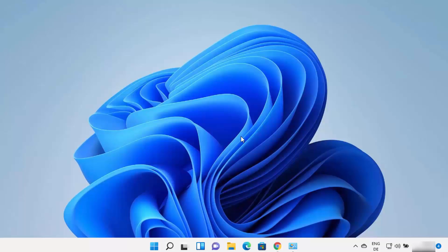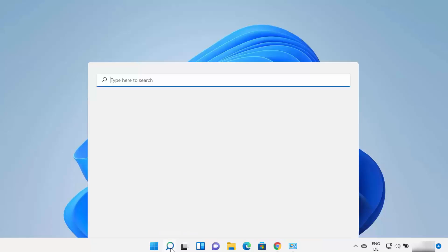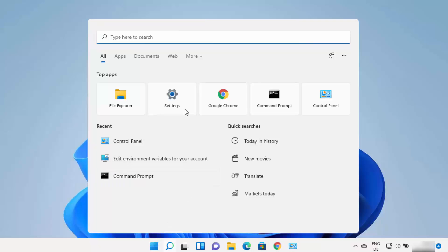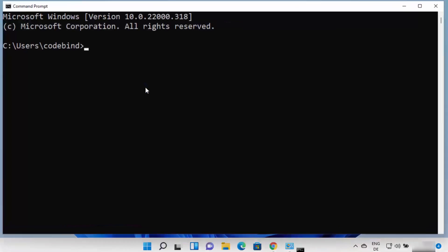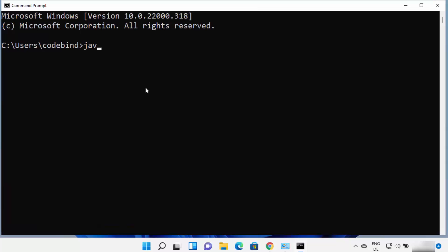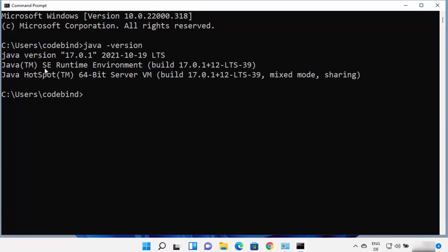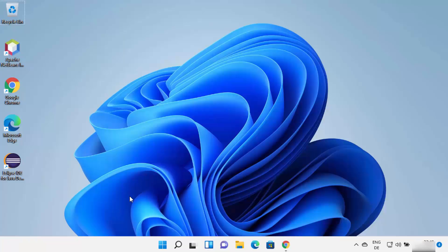Now that Java is installed and the environment variables are set, open the command prompt by typing CMD and run: java -version. You should see the installed Java version — in this case, Java version 17.0.1 is confirmed on Windows 11. You can now proceed to install IntelliJ IDEA.